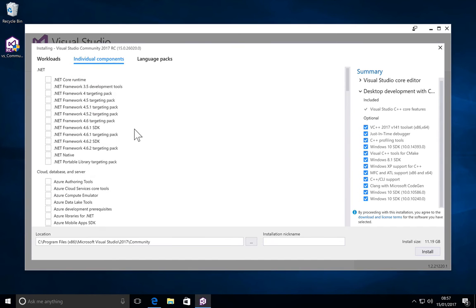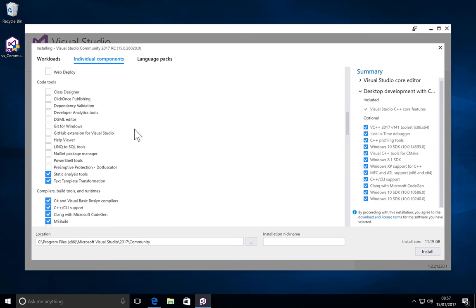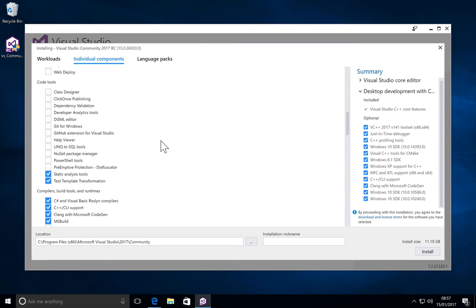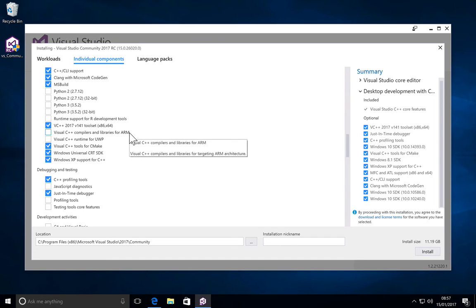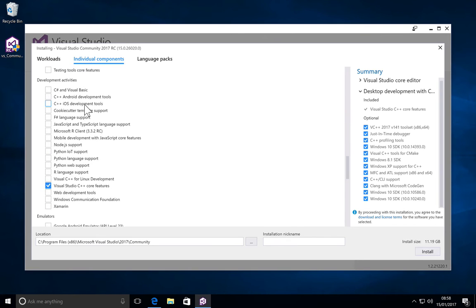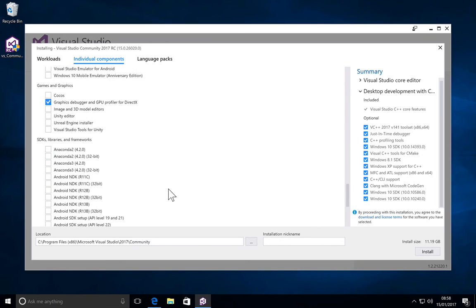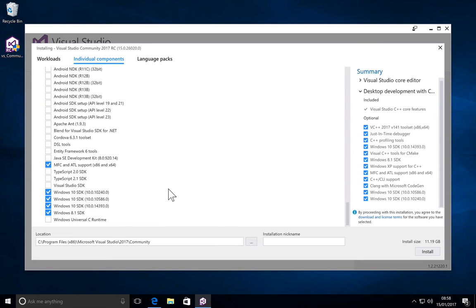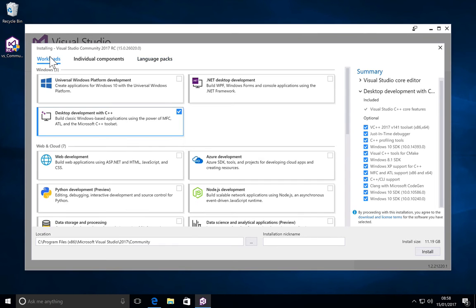You can even look at the individual components if you like, just to make sure you have everything you feel you need. For example, you have Git for Windows here in case you want to push whatever you create into a Git repository directly. You have Python, then you even have compilers for ARM. Let's go to language packs. Depending on if there is any other language you're more comfortable with, you might opt for it. I'm just going to select English, and there we go.